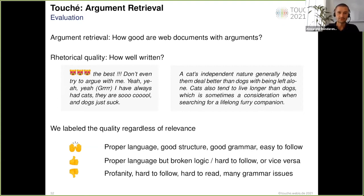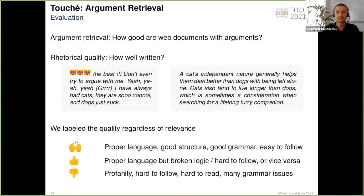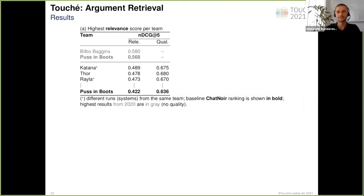Since we deal with retrieval of web documents, there is always a chance that there is no argumentation — no premises, claims, and so on — in the document. That's why we used the label zero not only for bad quality arguments, but also if there is no argumentation present in the relevant document.